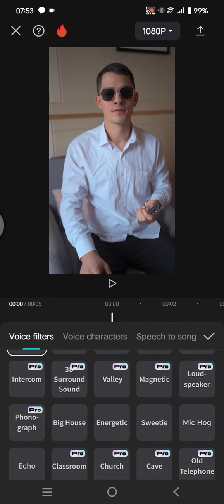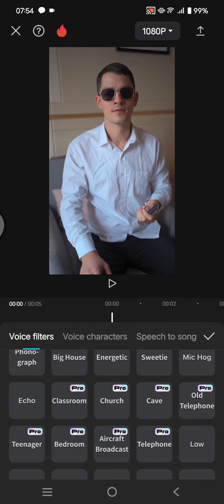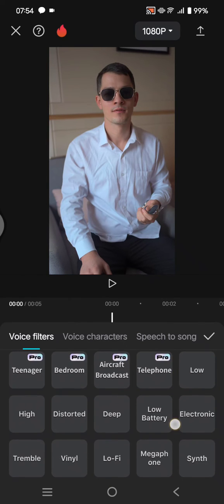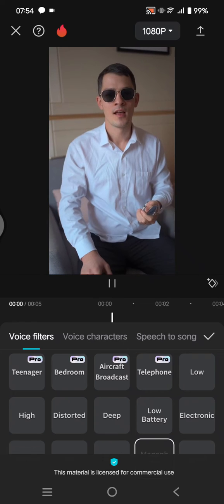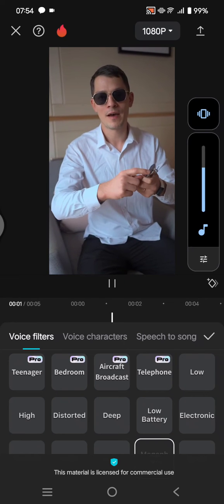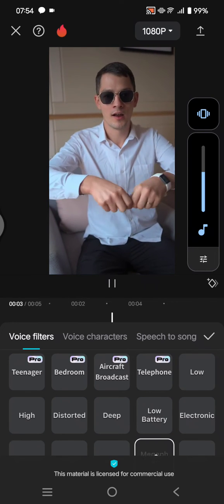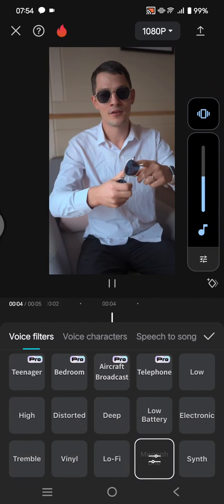The first option you can use is the megaphone. You can see it sounds a little bit muffled.